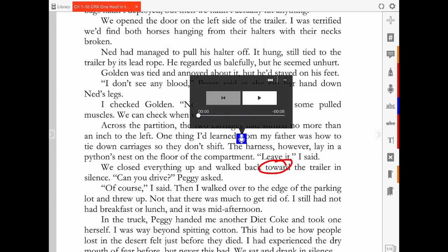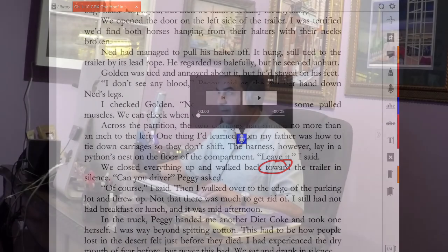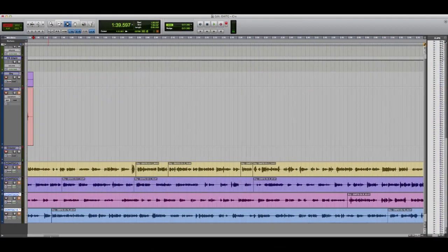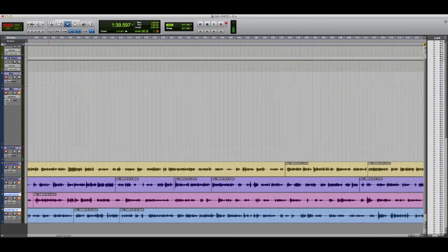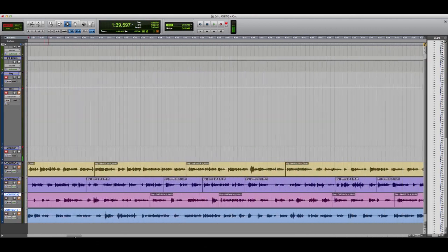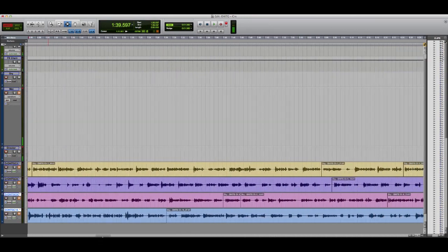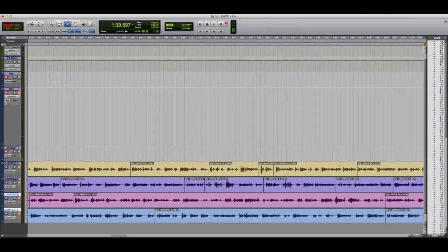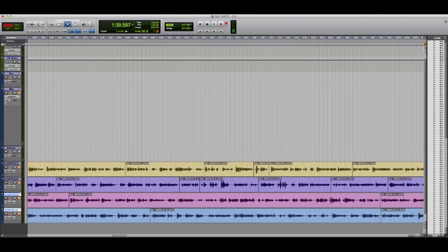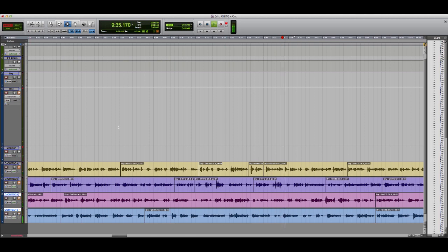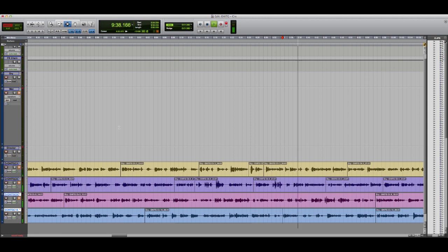My husband Drew directs me from the computer desk and he imports the original track into Pro Tools. So we're going to go over to 9:23 approximately in the chapter 10 track. Around there anyway. We closed everything up and walked back to the trailer in silence. That's the sentence you're going to want to record.